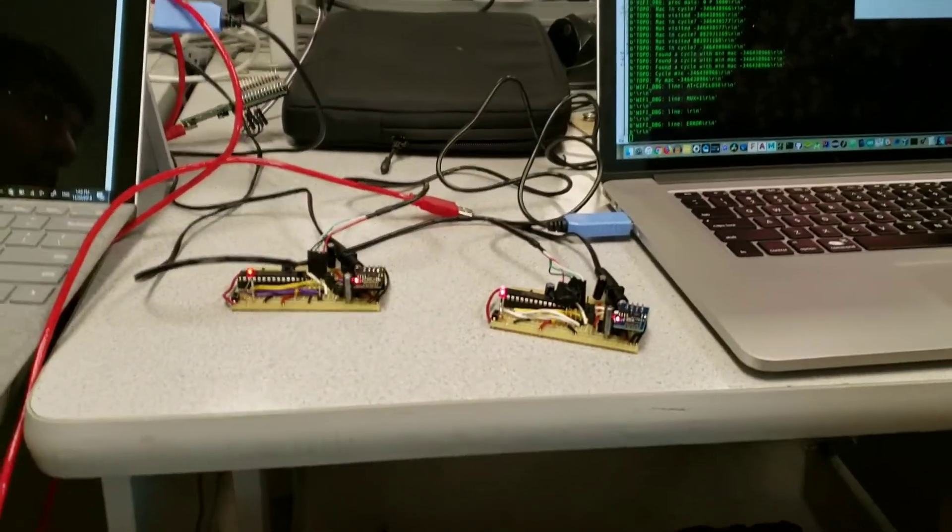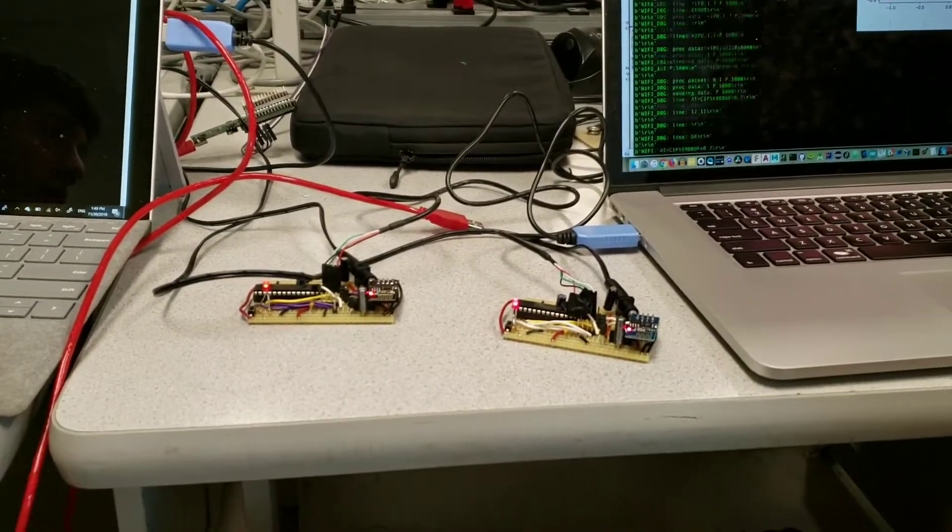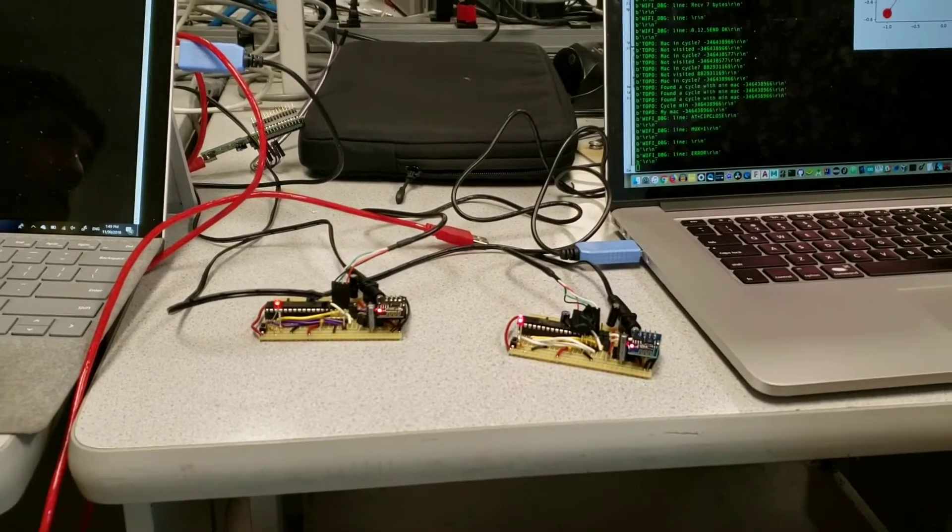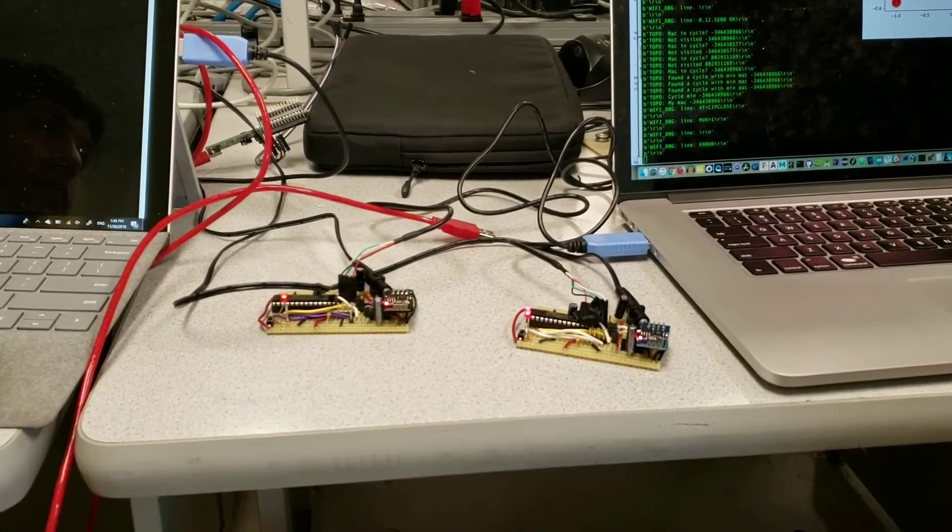So you could toss a bunch of these in a room and they'd self-configure. Yep, that's the idea. Very nice.